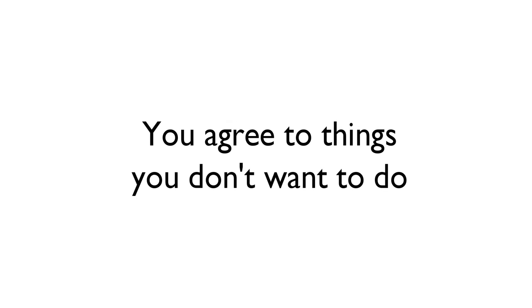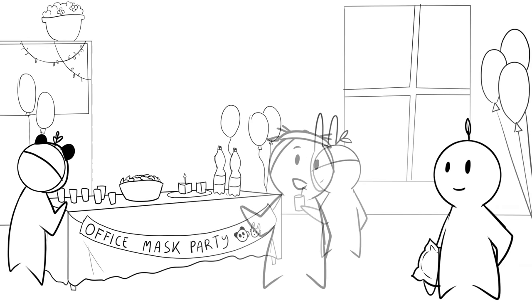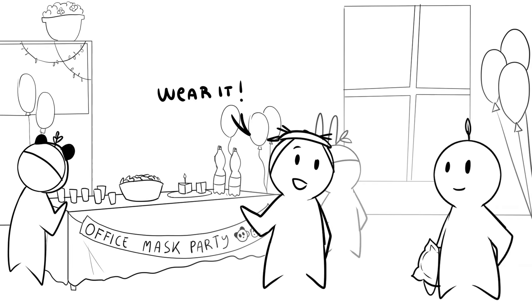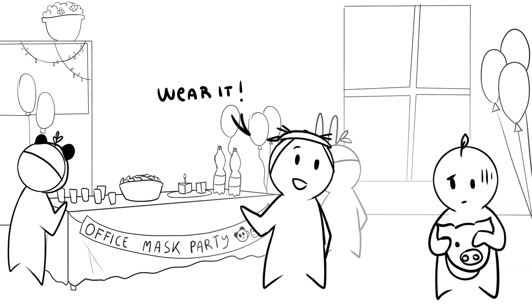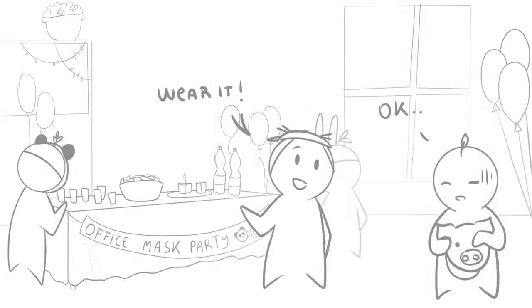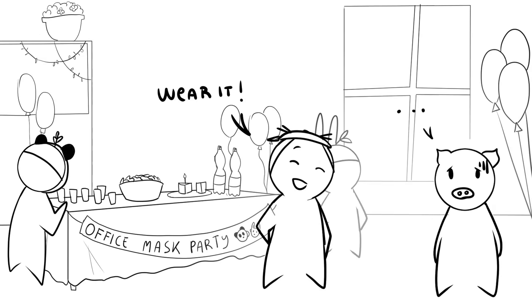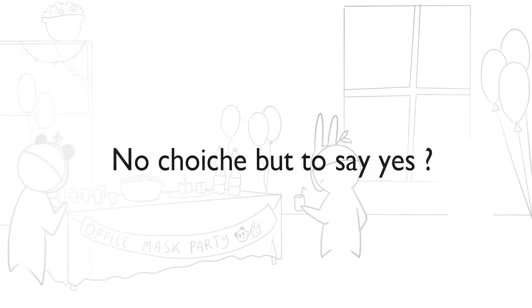You agree to things you don't want to do. Being nice and doing favors for other people should make you feel good about yourself, not worse. Do you find yourself agreeing and going along with what everyone else wants because you feel like you have no choice but to say yes?